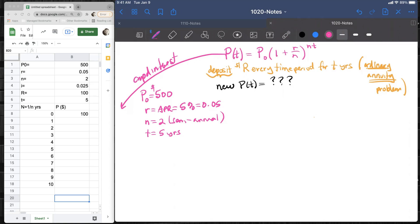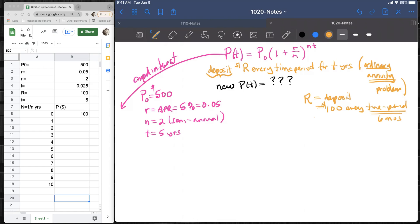Additionally, we want to add to this problem an R value — the amount that we are depositing to the account. Let's say we want to deposit $100 every time period. The time periods in this problem are equal to six months because we are compounding twice a year, and so we deposit on that same time period scale — every six months. The question is: what is the effect of the deposit on the principal in the account?